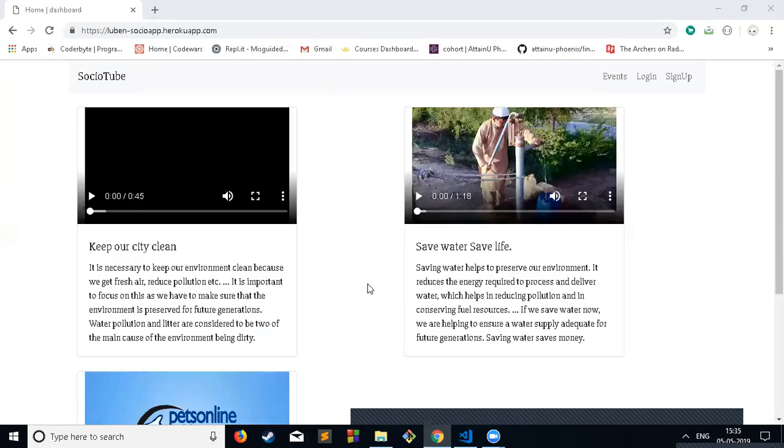What I'm trying to build is an application for social awareness. Here, users can upload videos on social problems around them, and other users can come to this website and watch the social problems around them.